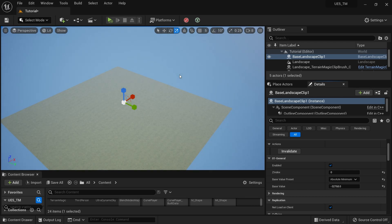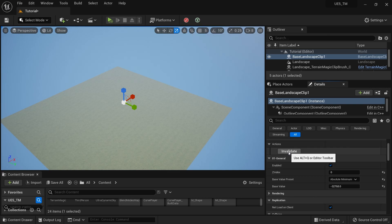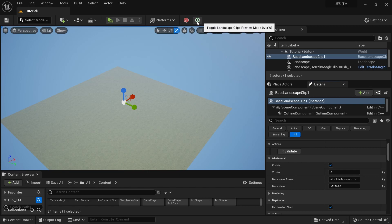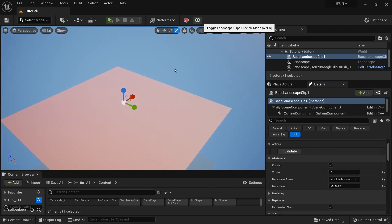But now we have a real-time preview mode — you no longer need to click the Invalidate button. Just hit this new preview mode icon and it will create a preview plane.